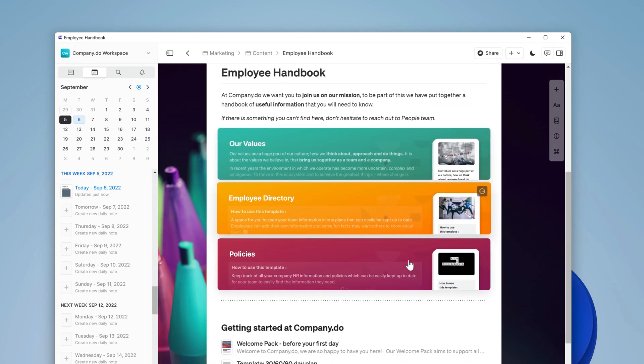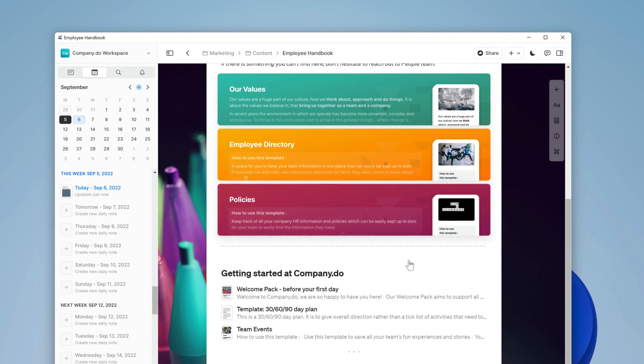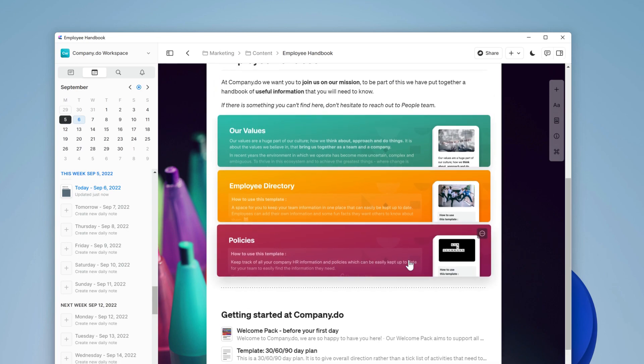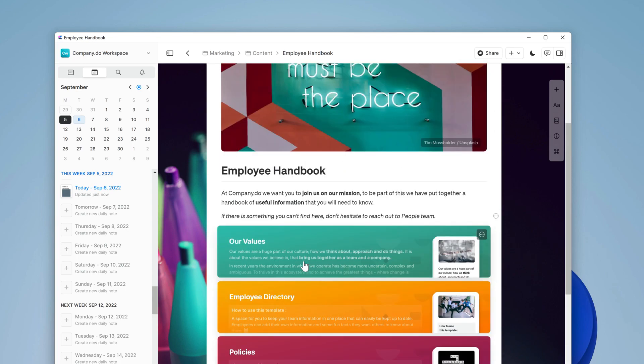Here's the first draft of the employee handbook for our fictional brand Company.do. The people team have done a great job at making this look good. Now Jane Truman, the CEO, can access the team workspace to look over it and make any changes necessary.